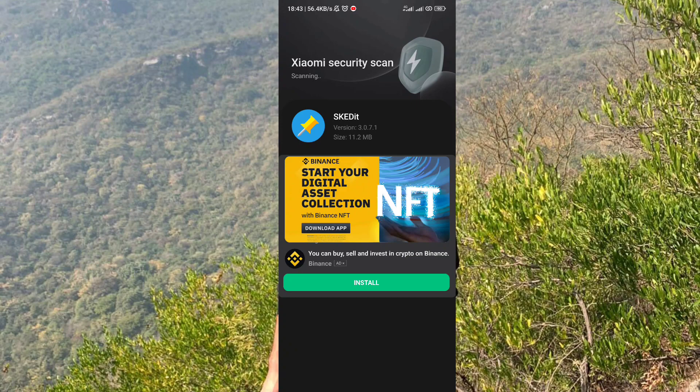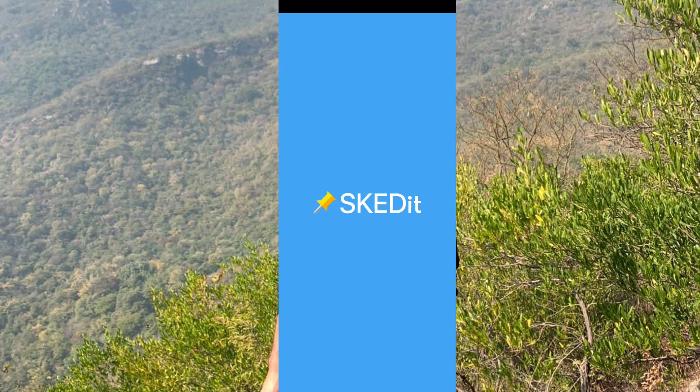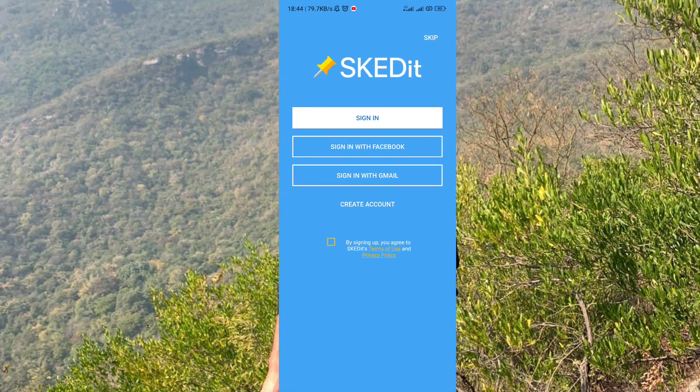After downloading it, open the app. Now tap on the Skip button at the right upper corner because there is no need to sign up.